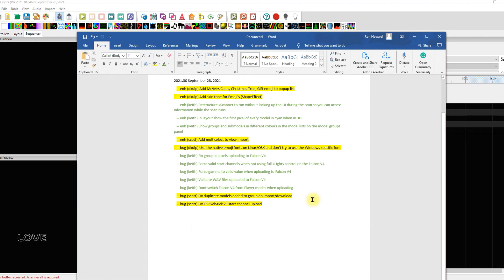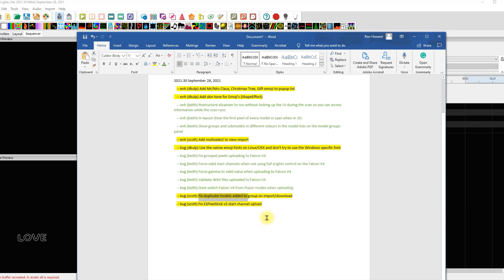We already talked about the fixed duplicate models added to group on import and download — now it's time to show it. But first: fixed ESP Pixel Stick v3 start channel upload. Thank you Scott for that — I know there are people out there who love their Wi-Fi setups and love these ES Pixel Sticks. Now let's get to what I was most excited about, and I really appreciate Scott hanging out with us last week and listening to the ideas and issues people had — he's got a good open ear to the community.